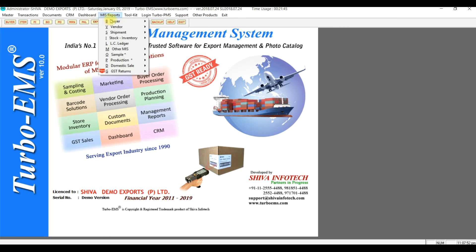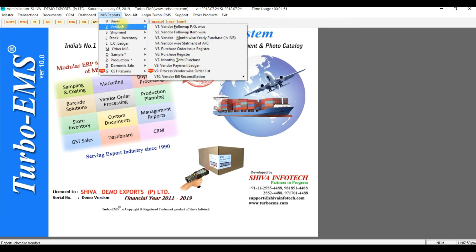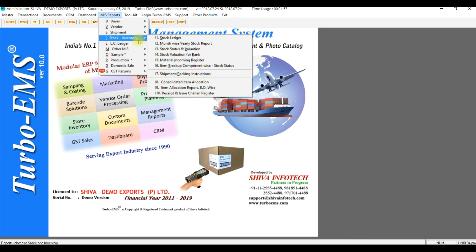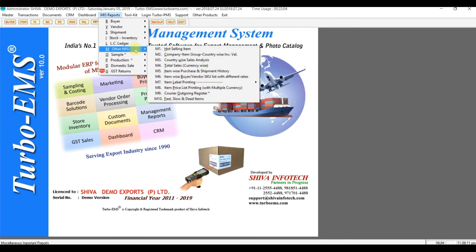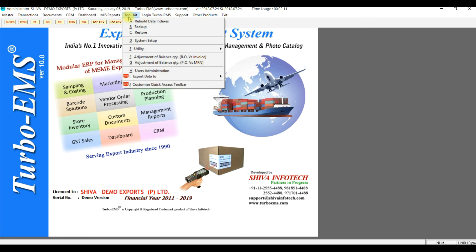As mentioned, we will explain each and every option in detail in the next video. Management reports are there with different types of reports — multiple reports based on buyer, multiple reports based on vendor order processing, shipment-based reports, store inventory-based reports, LC ledger report, and different miscellaneous MIS reports. Domestic sale options and production modules are also there.